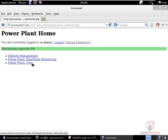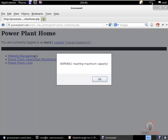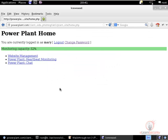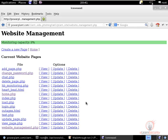Another thing Mary can do is manage the website. This is the warning I wanted to show you: when the capacity goes over 95%, Mary gets this alert popup giving her a warning so she can take action. Then we have options for website management, where Mary can view, update, delete all pages of the site, and create new pages.